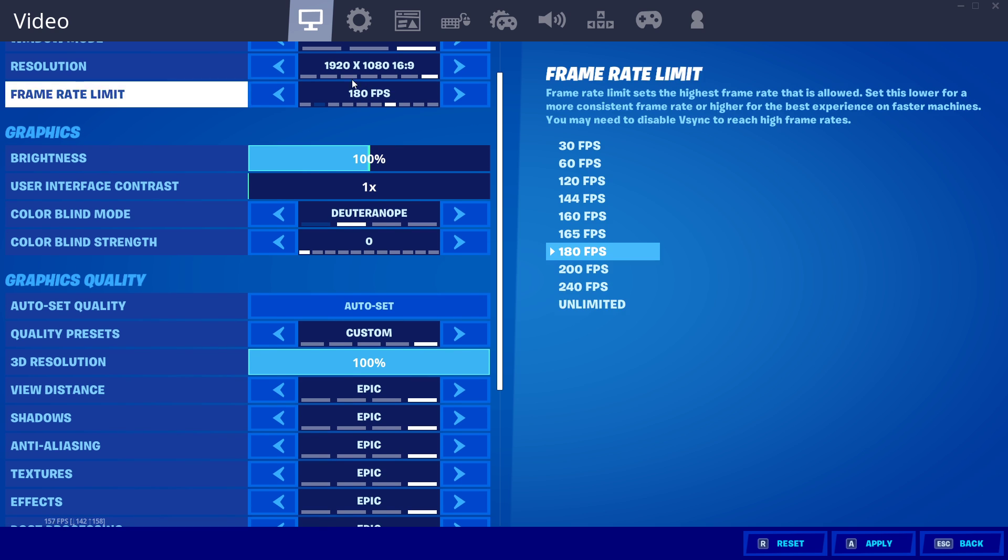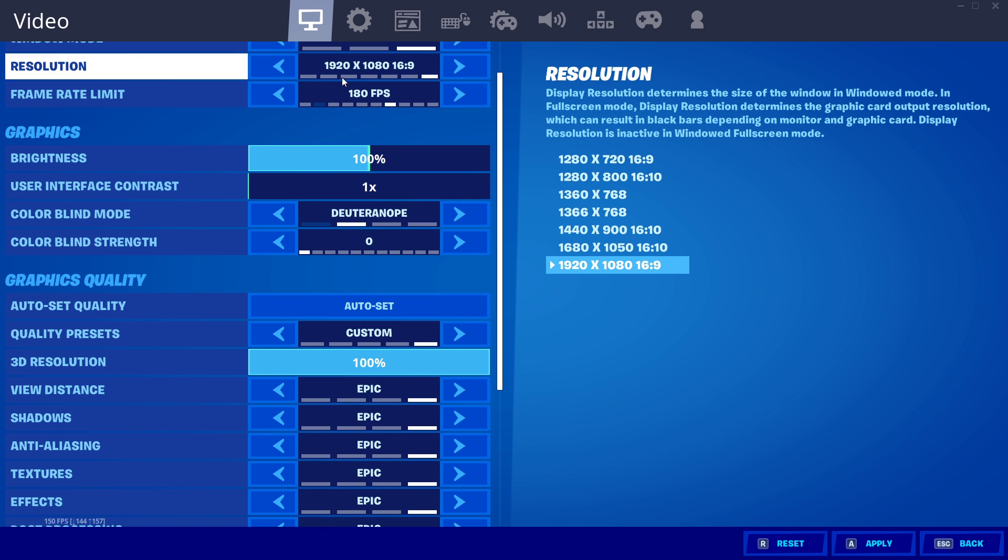If you're using an abnormal screen resolution, then set it to 1080p to see by how much your input lag is decreasing.